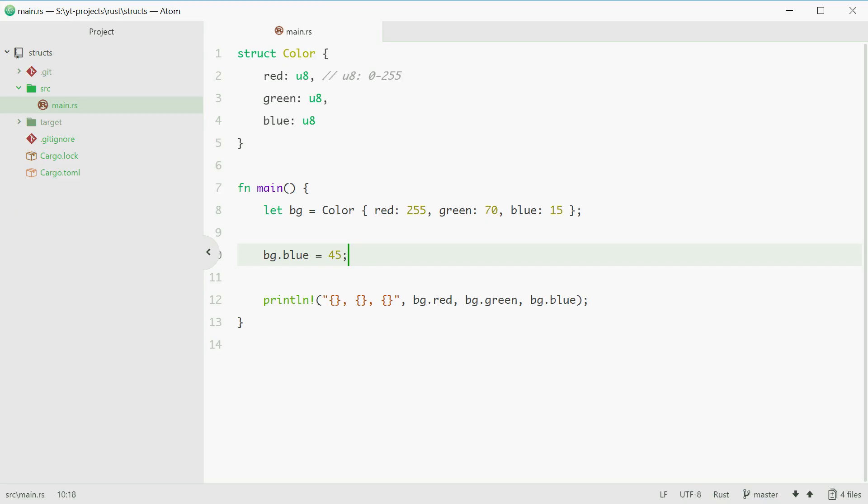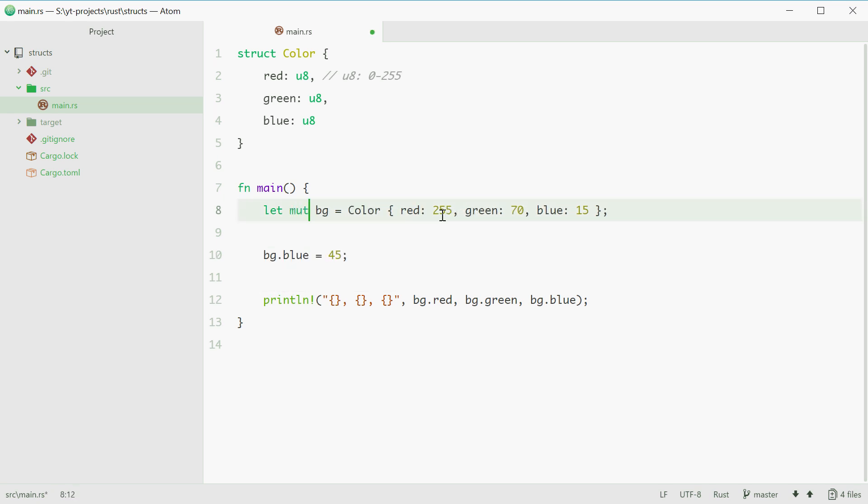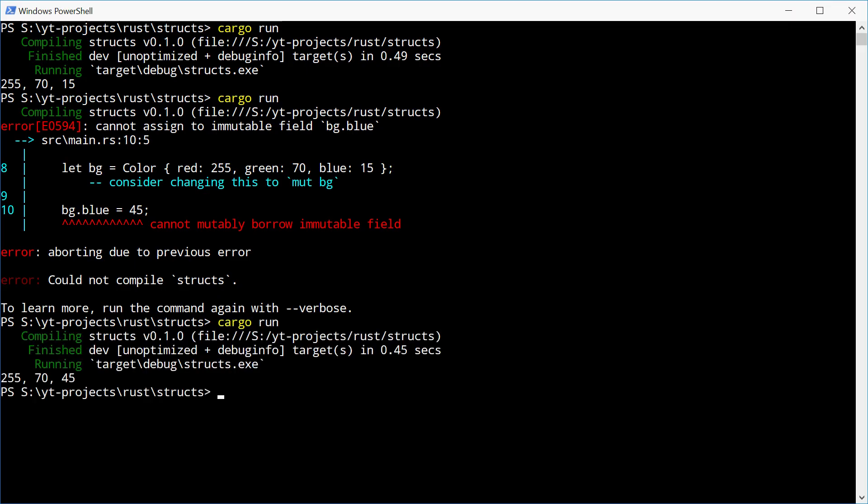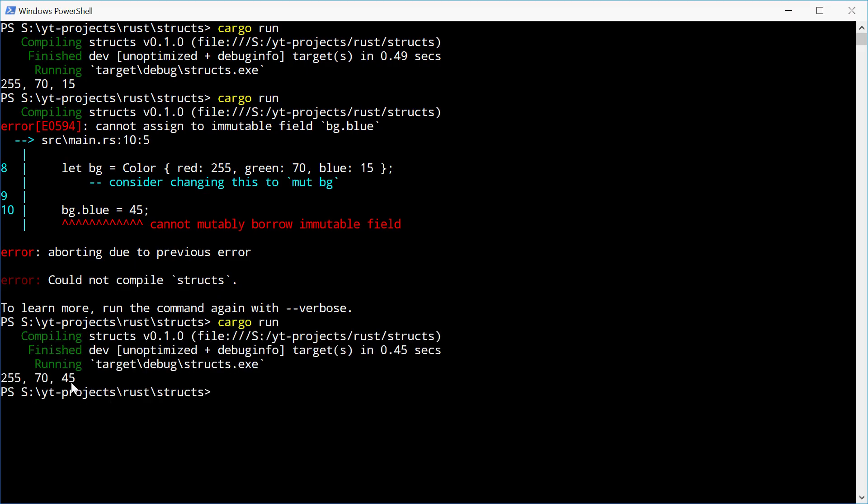This means we cannot change the value of blue unless we put mut right in front of bg. So now you're saying you have a struct that is mutable. So now this is allowed. We can now run this one and we get the updated value 45. Perfect.